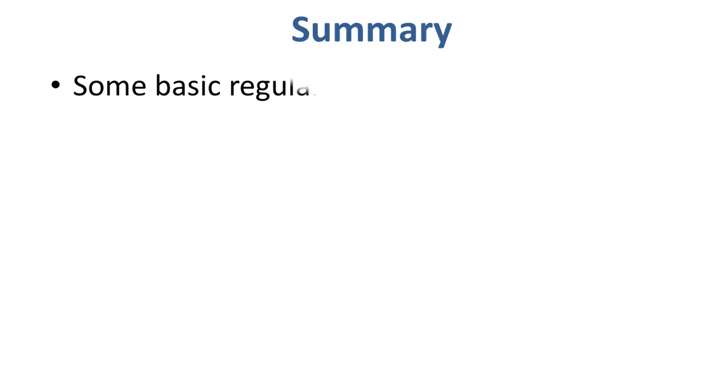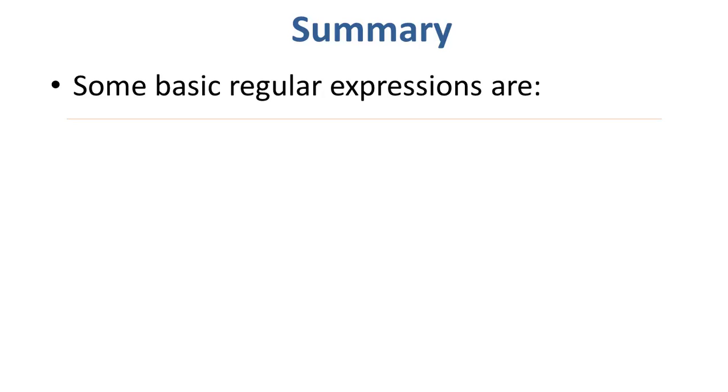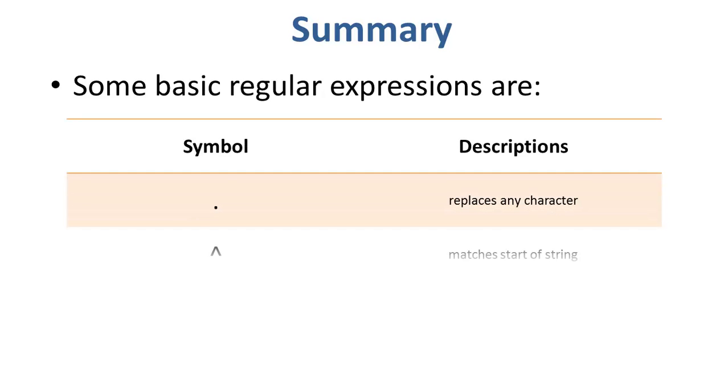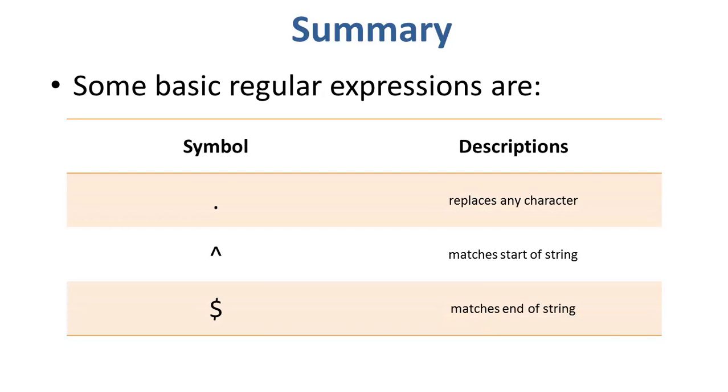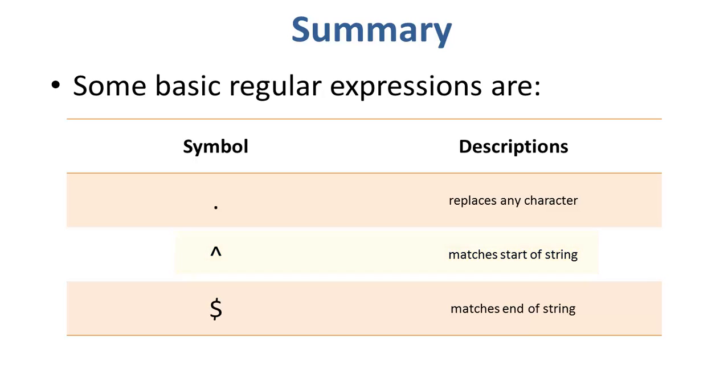Some basic regular expressions are: the period symbol replaces any character, the caret matches the start of a string, the dollar sign matches the end of a string.